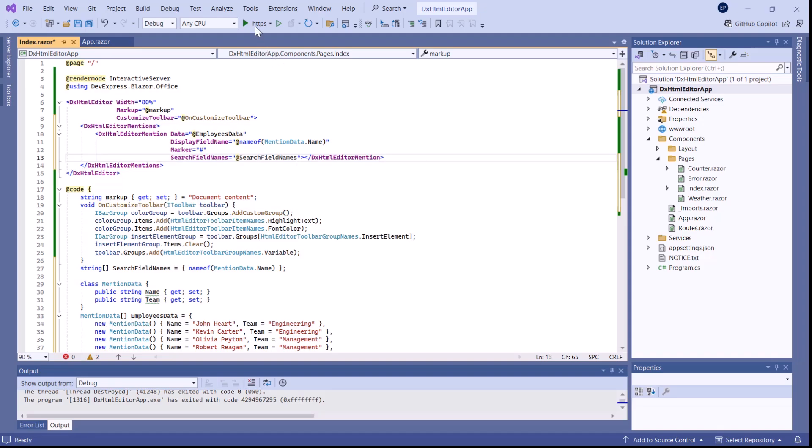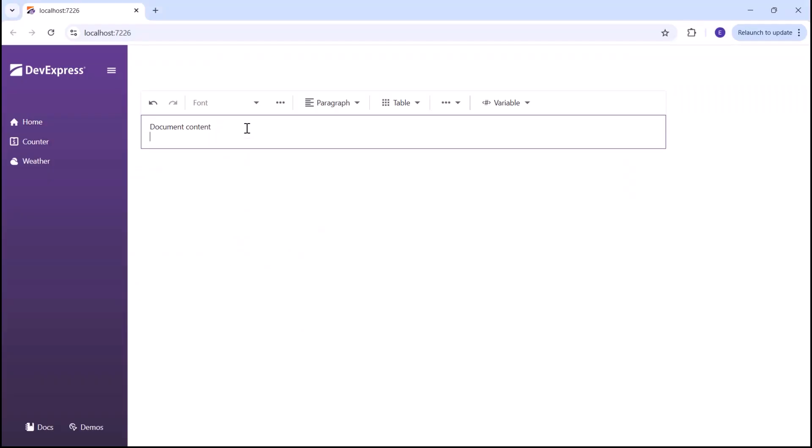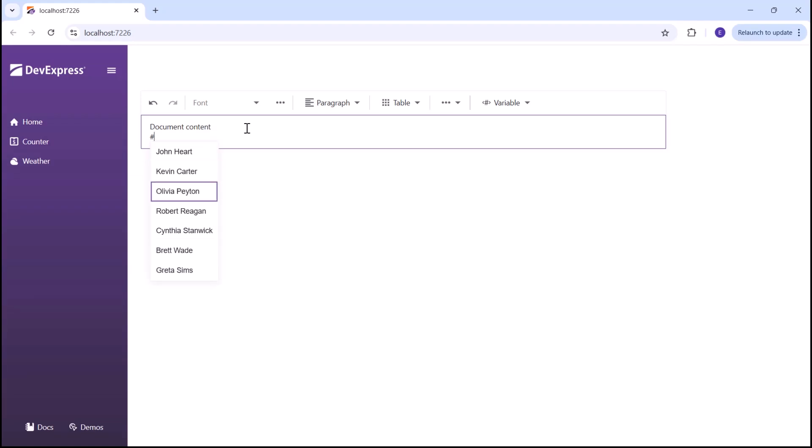Let's run the application. When I type the predefined marker, the editor displays a drop-down list of available names. I can choose from the list or search for a particular person.